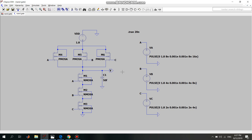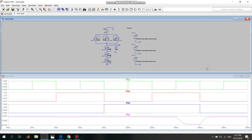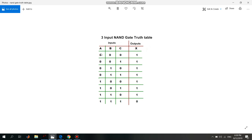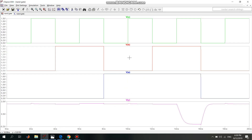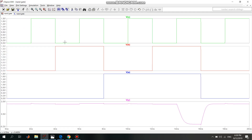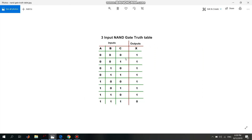Now I will show the simulation. As we can see, input A follows 0 0 0 0 1 1 1 1, which matches the truth table. Input B is 0 0 1 1 0 0 1 1, also matching. Input C is 0 1 0 1 0 1 0 1, which also matches.